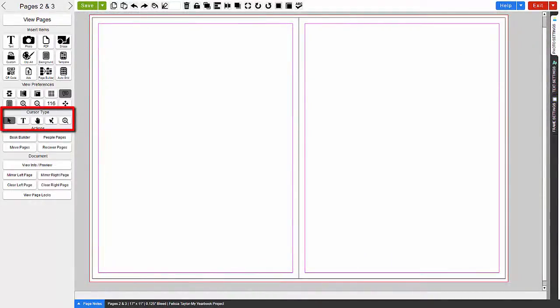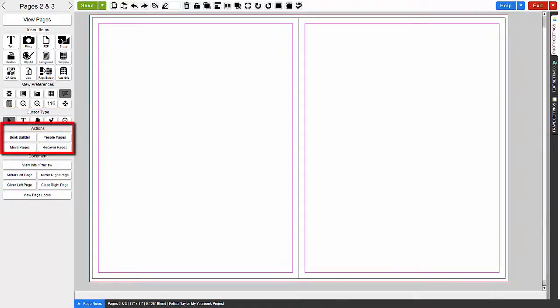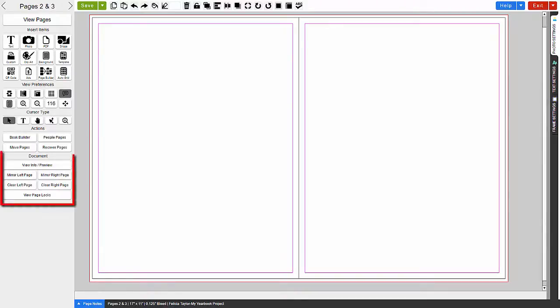The next set of tools you have are the cursor type to select and edit your frames and text boxes. In the Actions tools, you can use one of our newest features to quickly build a book using Book Builder. Create people pages, move pages, and recover any saved versions of your pages.